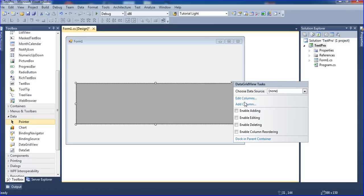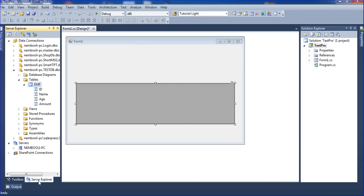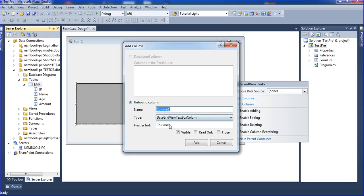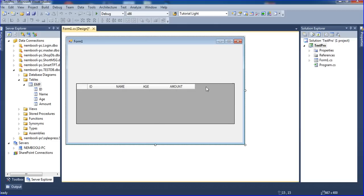I click 'Add Column'. Inside the Add Column dialog, the column name is 'column0' and the header text I set to 'ID'. I click Add. Then I add columns for name, and age as well, clicking Add for each one.